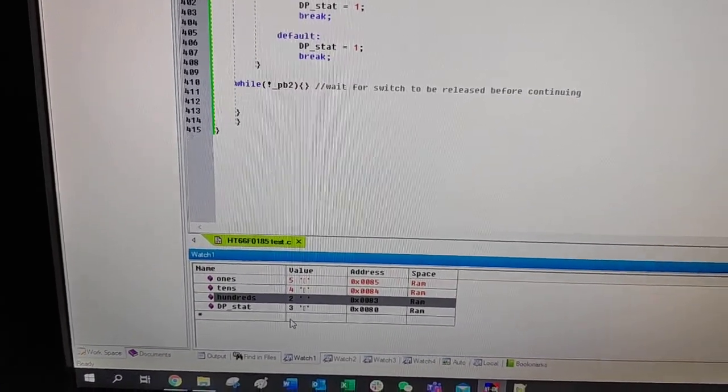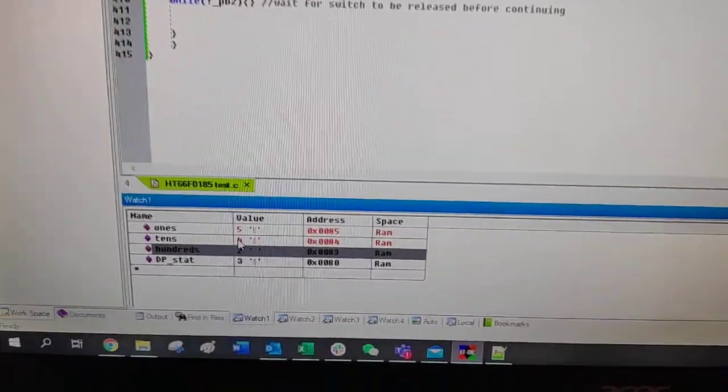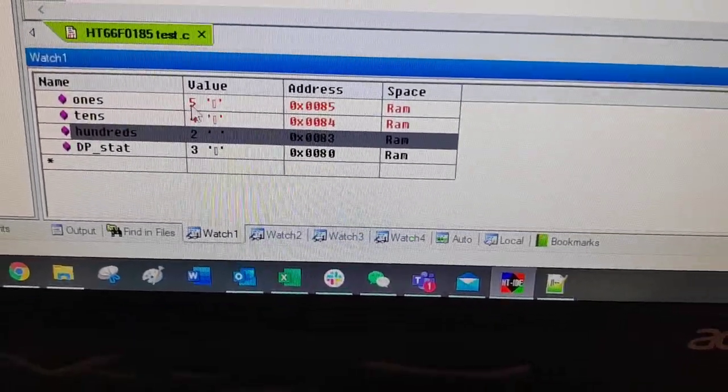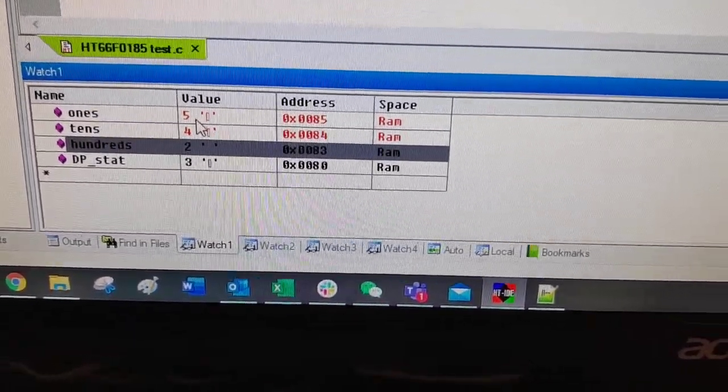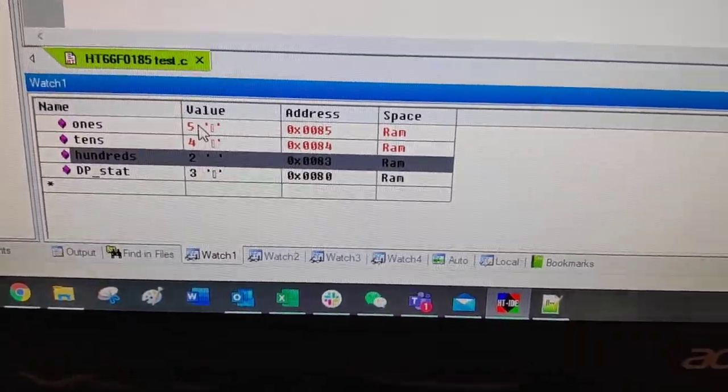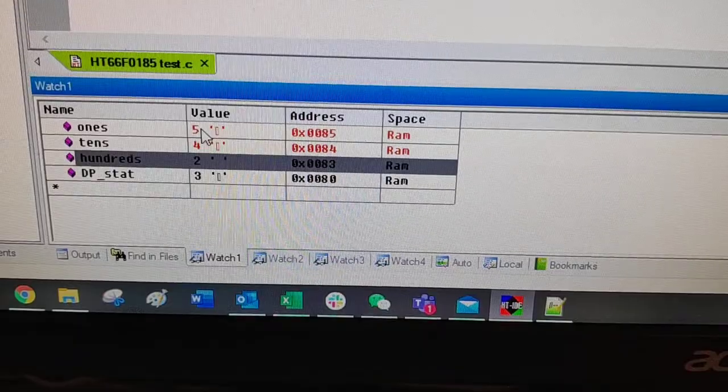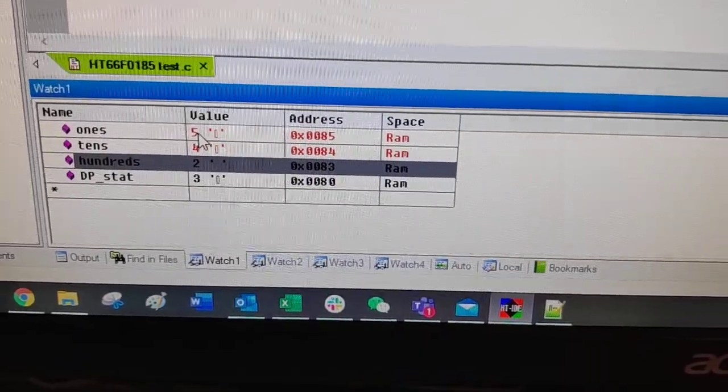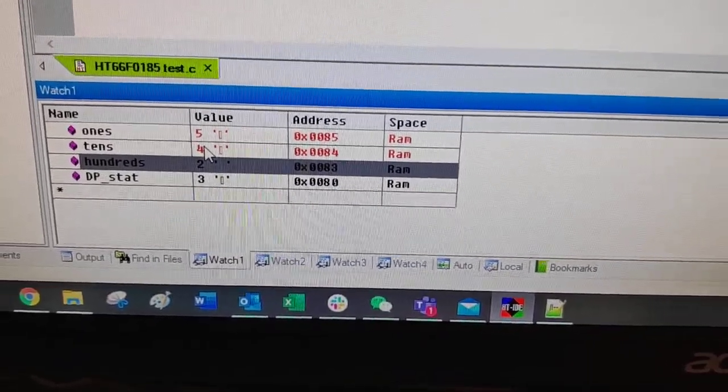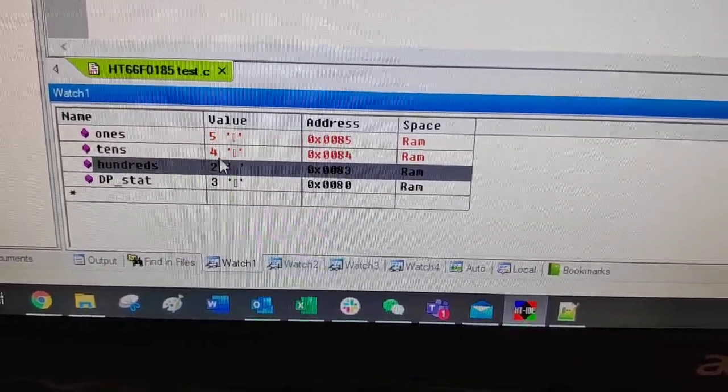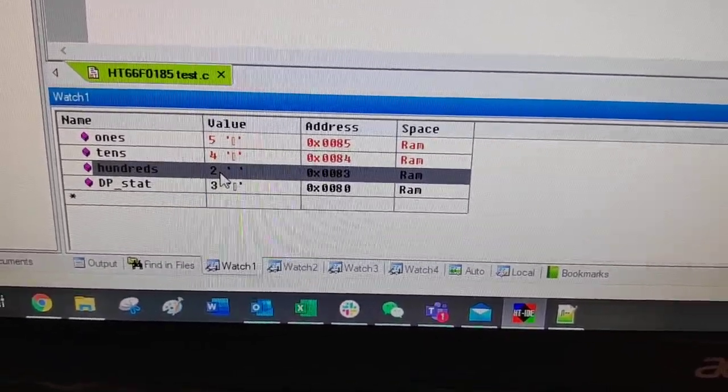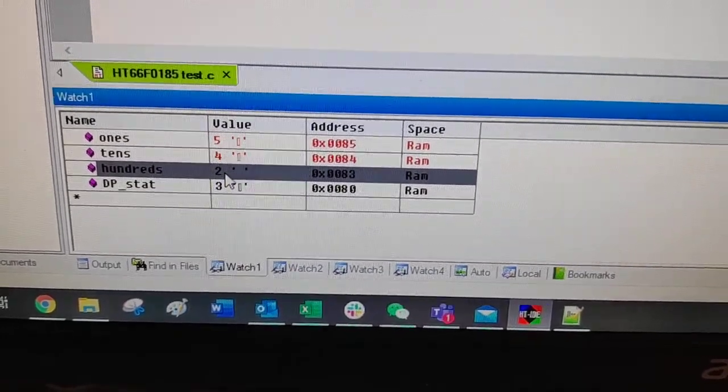So what does this tell us? It tells us that at the moment the ones column has a value of 5, the tens column has a value of 4, and the hundreds column has a value of 2.